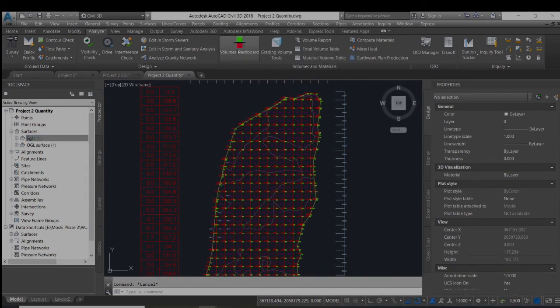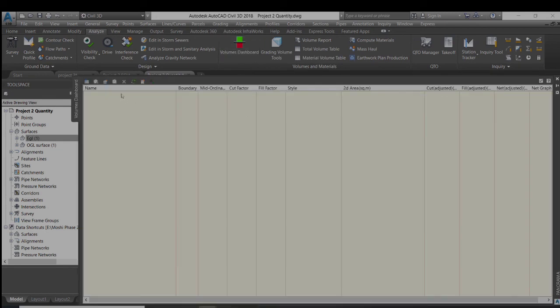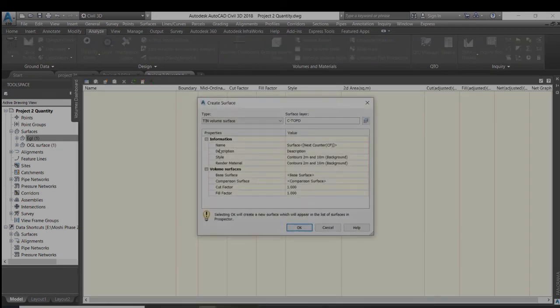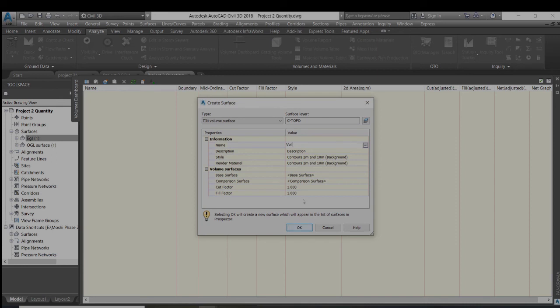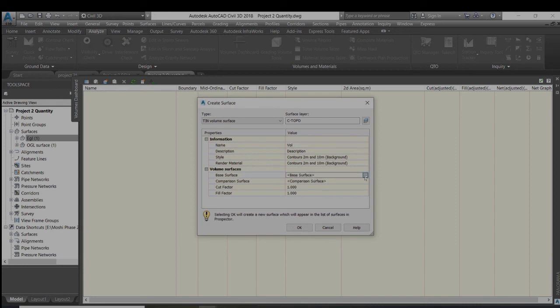In the analysis, we go to the volumetric dashboard. We will add volume where we name it as volume, and we will give the base surface, the original ground surface.